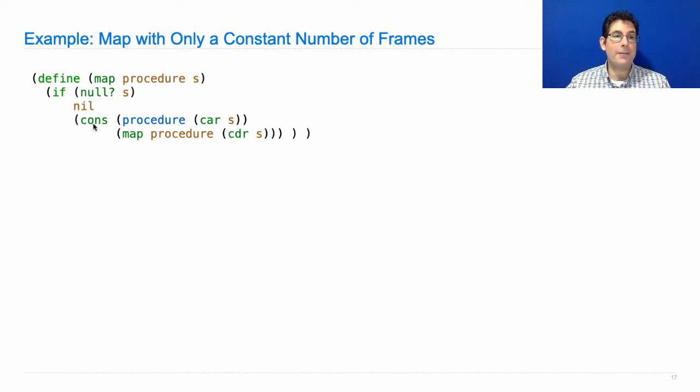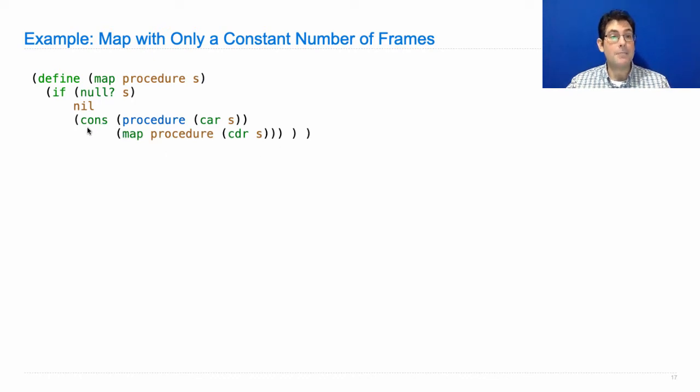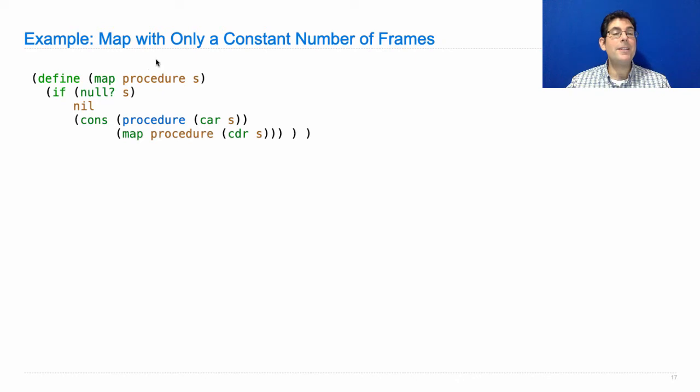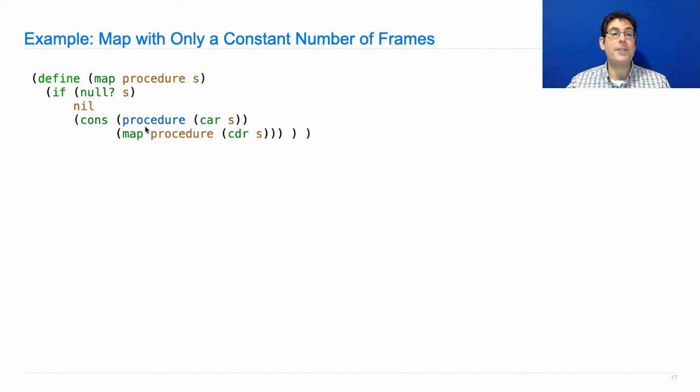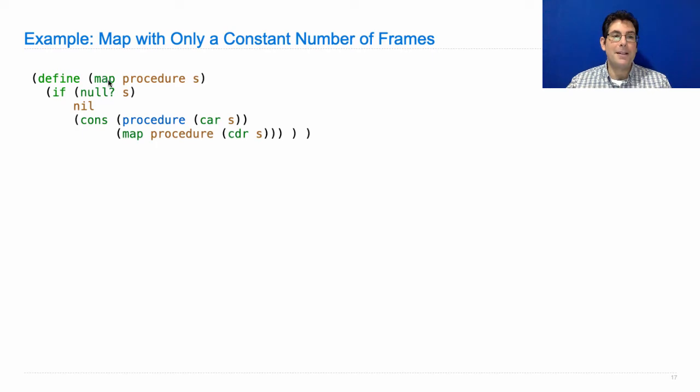You actually don't need the current environment for this original call to map in order to do any more evaluation. You've already evaluated cons. You've already evaluated the result of calling procedure. You've already evaluated map. Really, the only thing left to do is apply the cons procedure to the results, the arguments that you get from these two. So you don't really need the environment, but you do need to remember that you are about to cons and that you have this procedure that you're consing with.